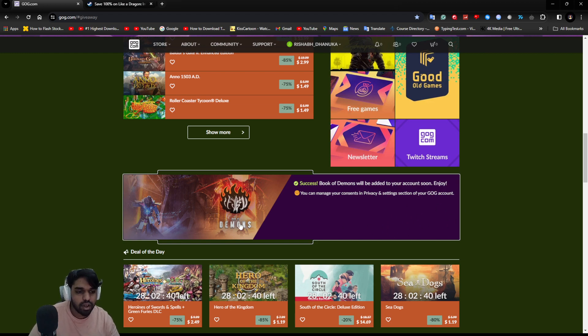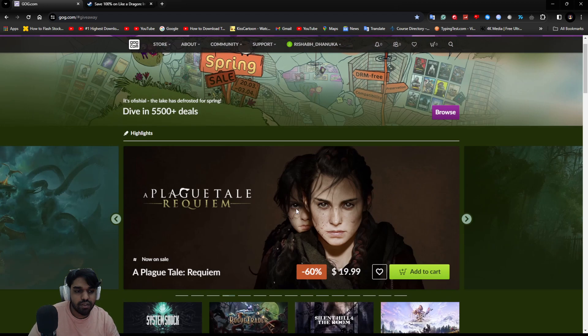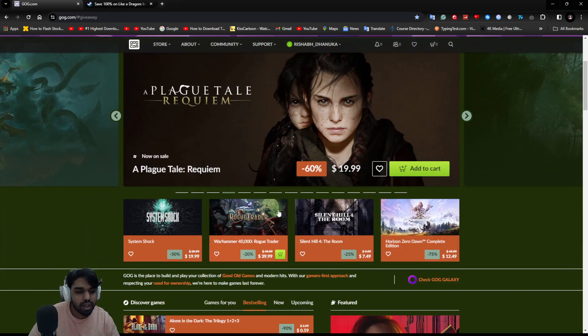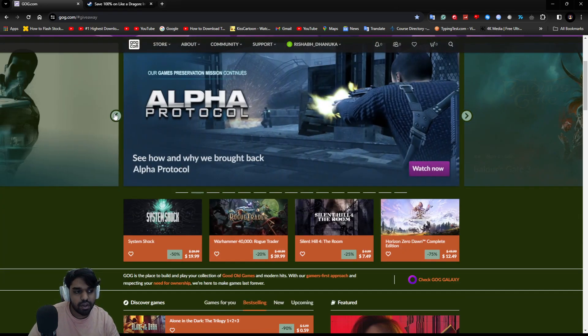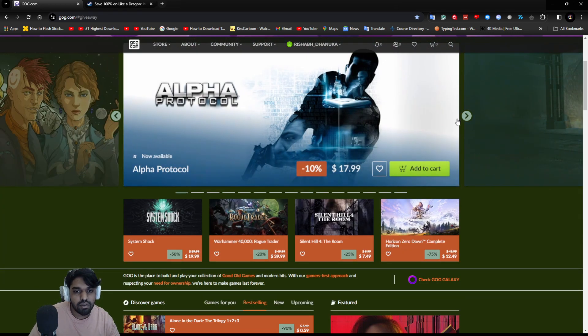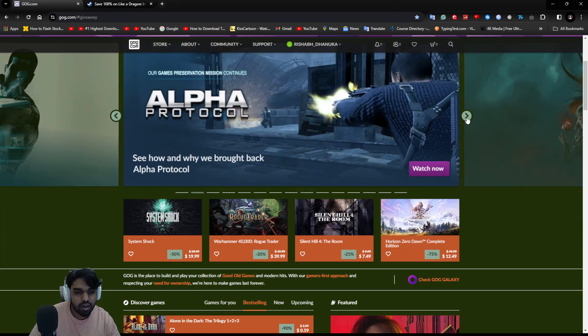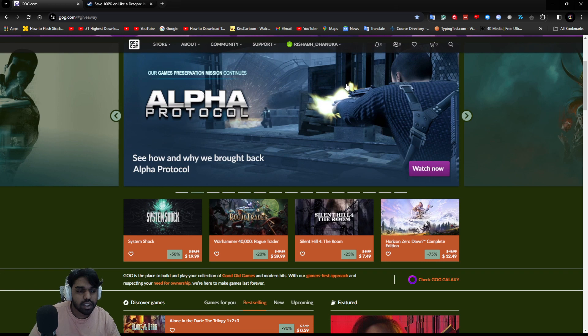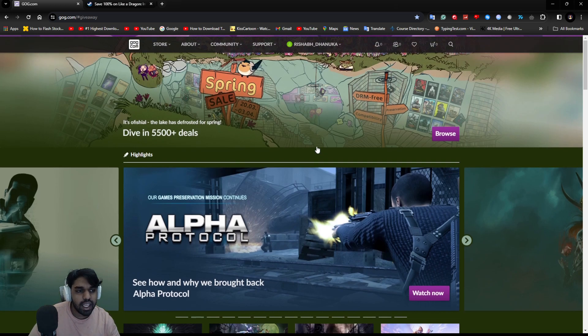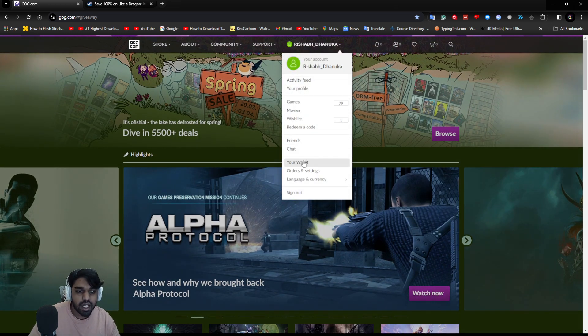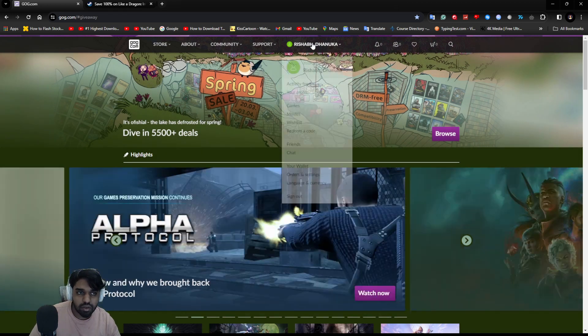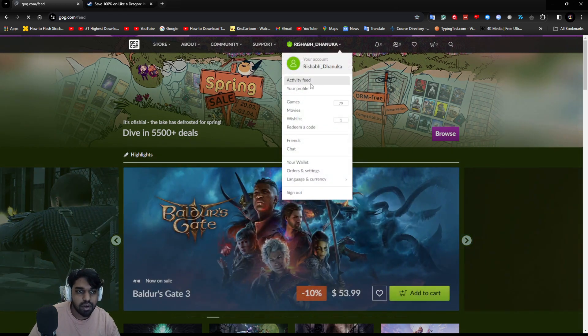You can click on the claim button or add to library and you'll have the game. There are more games on sale as well. If you're interested, you can check out Alpha Protocol.